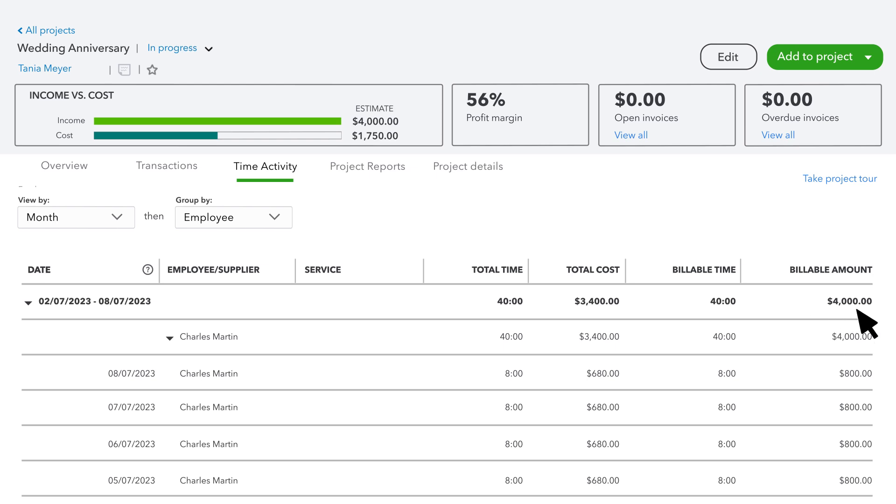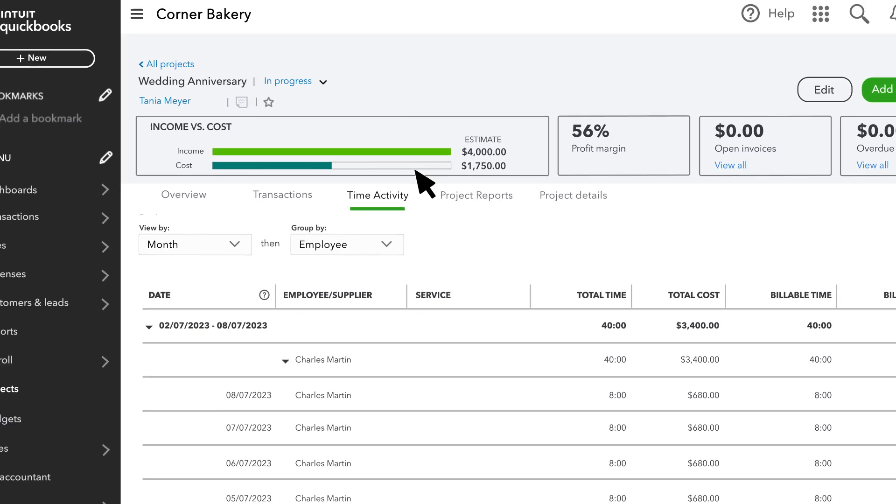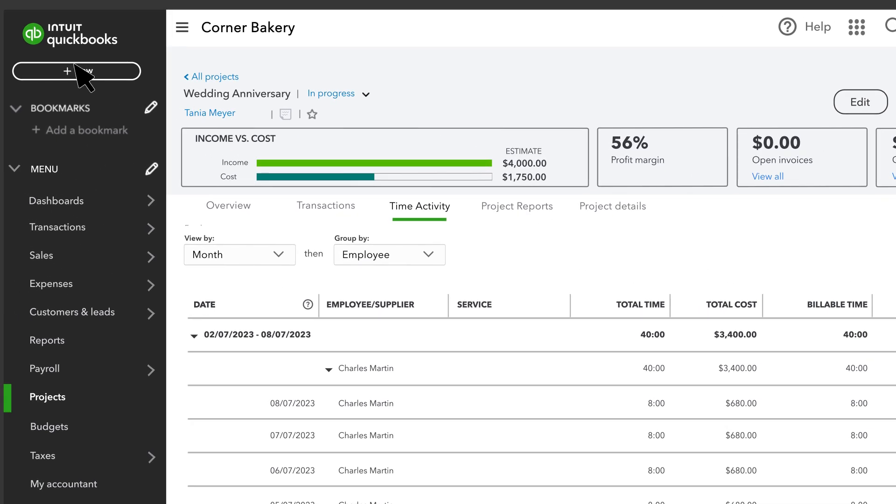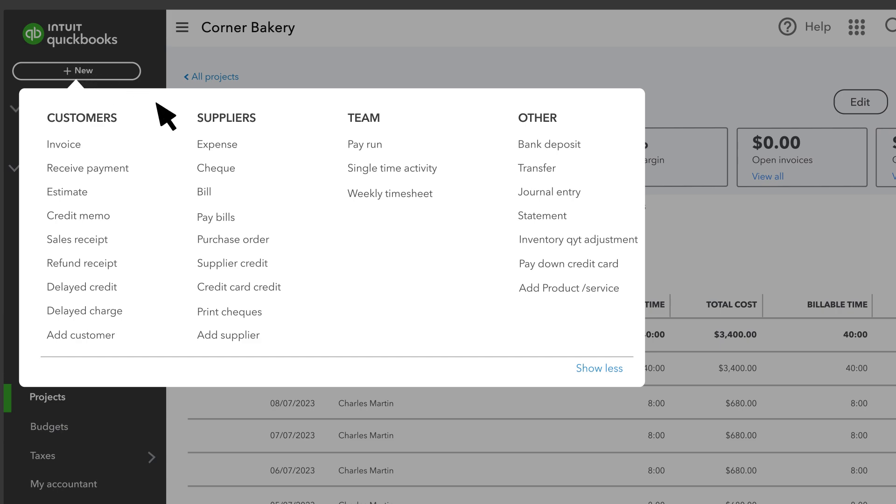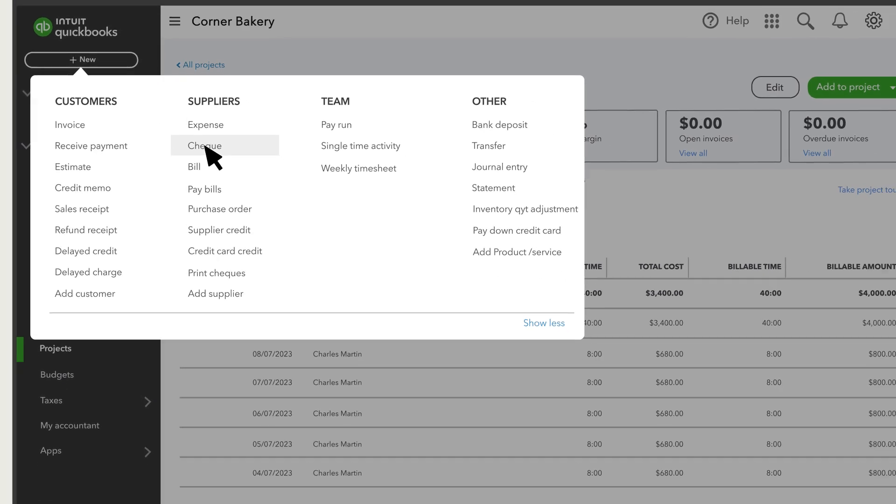For contractors and payroll processed outside of QuickBooks, you record the payment with an expense, check, or bill, depending on how you paid them.